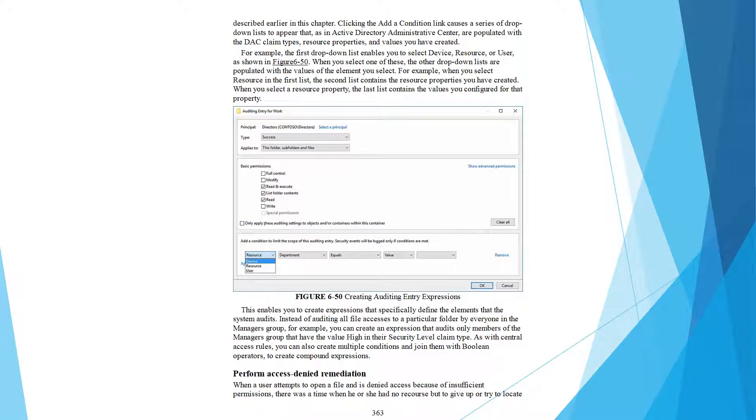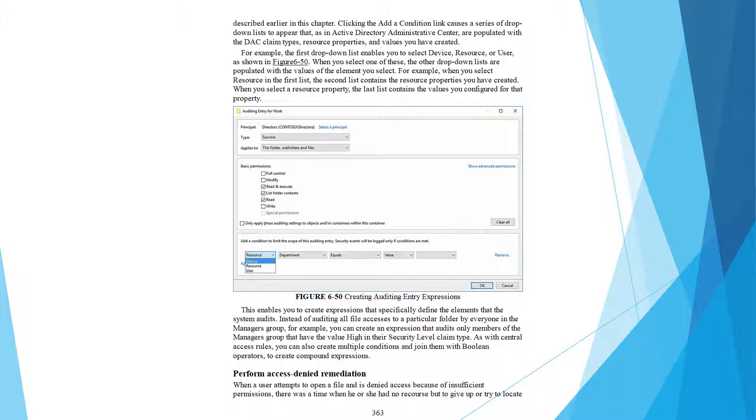as described earlier in this chapter. Clicking the Add a Condition link displays a series of drop-down lists that, as in Active Directory Administrative Center, are populated with the DAC claim types, resource properties, and values you have created.